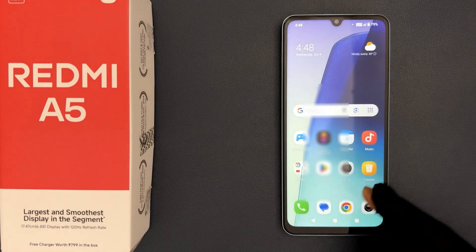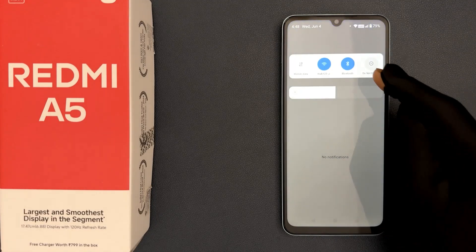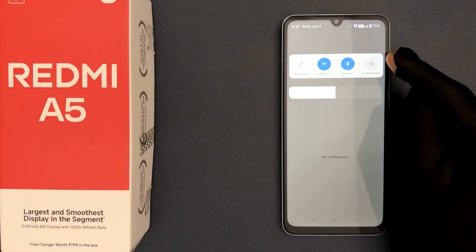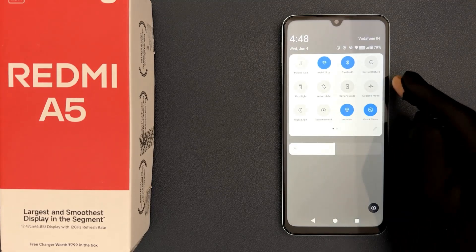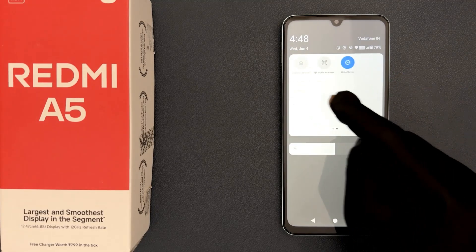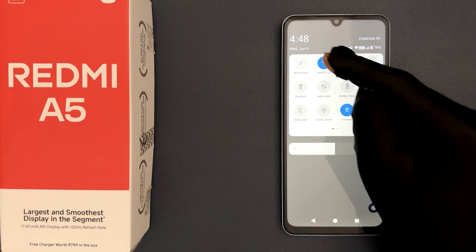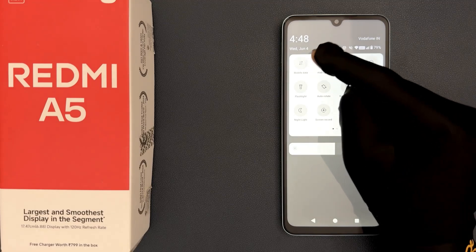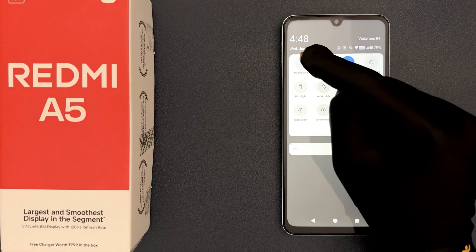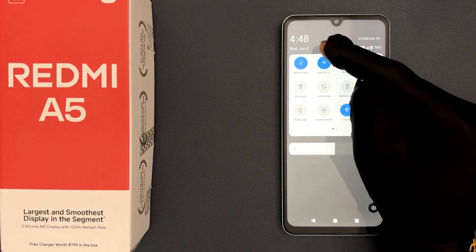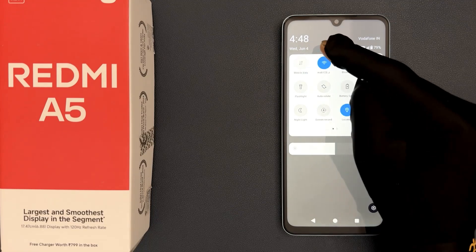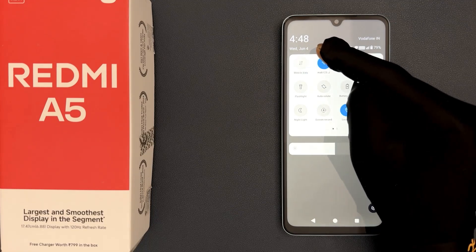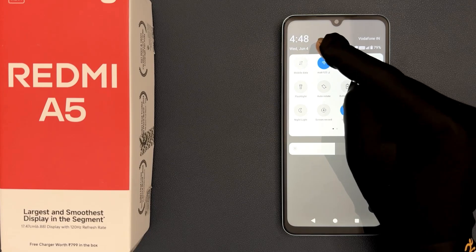Just swipe down from the top to open the quick settings panel, then swipe down again to expand it. Now find the Mobile Data option — here it is in my case. Just tap on it to enable it, or tap on it to disable it. Select the option that you want.